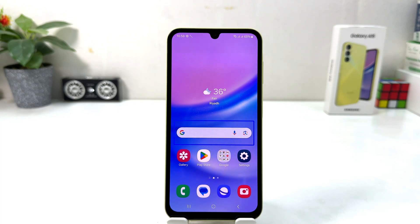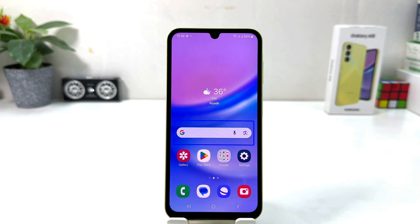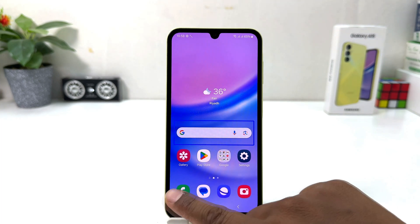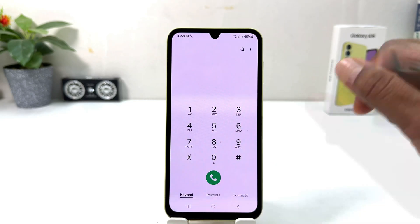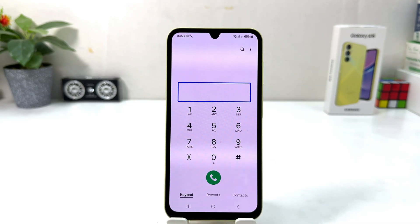If your phone has fingerprint unlock, you can use that. If your device has face unlock, you can use that. Or if your device has a PIN or password, you can unlock that way. Let me show you — for example, if you go to the dial pad and your phone password is 1234.